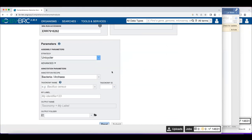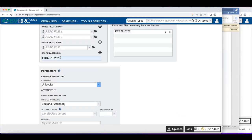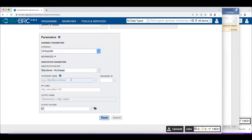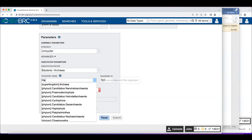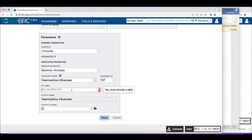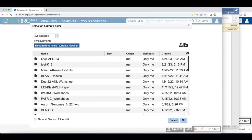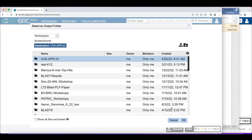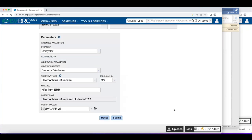To launch the job, you put your ERR number under the run accession, then the little arrow buttons push it over into the right-hand window — that's so you could potentially do multiple co-assembly. We'll use the Unicycler assembly strategy. This is Haemophilus influenzae, so I'll name it accordingly, put it in my workshop folder, and submit that job.